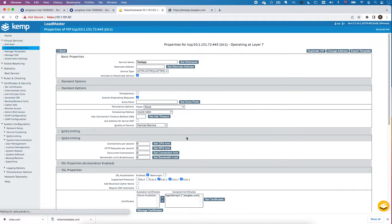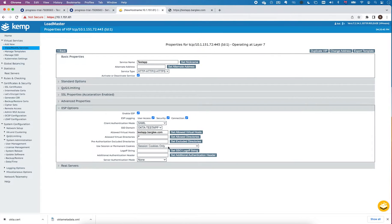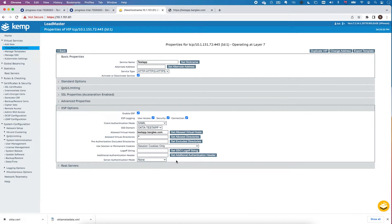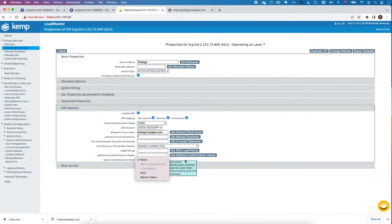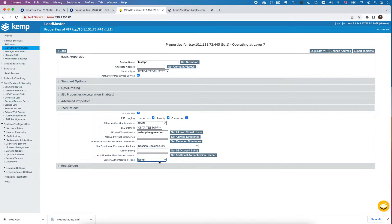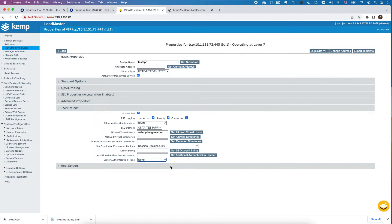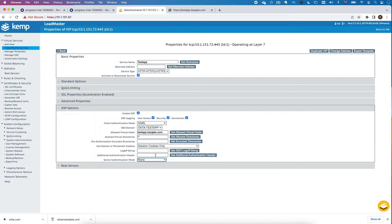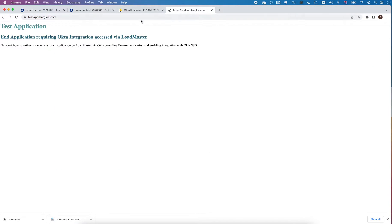I'm not going to do server authentication mode in this test but you could. If you want to pass the server token from SAML on to the real server that is possible here, or you could do something like Kerberos if you wanted to map the username from Okta to a Windows internal name. For this test I'm just going to set that to none.